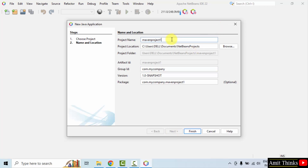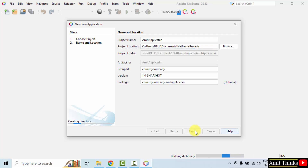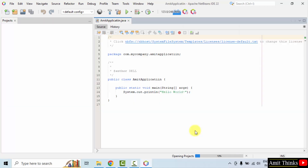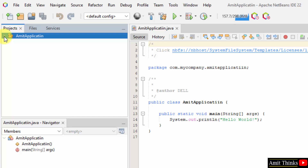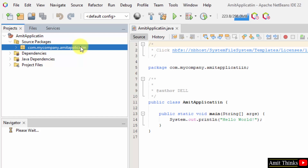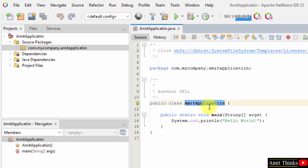Now let us add the project name — I will add 'Amit Application'. The location of the project is shown below. You can also add the package name, but I will keep it as default. Click Finish. Our package will be the default one as visible here — we could have also changed it. The class name is 'Amit Application'.